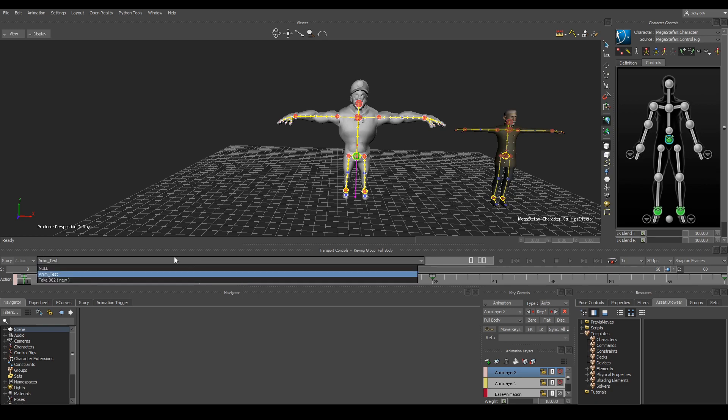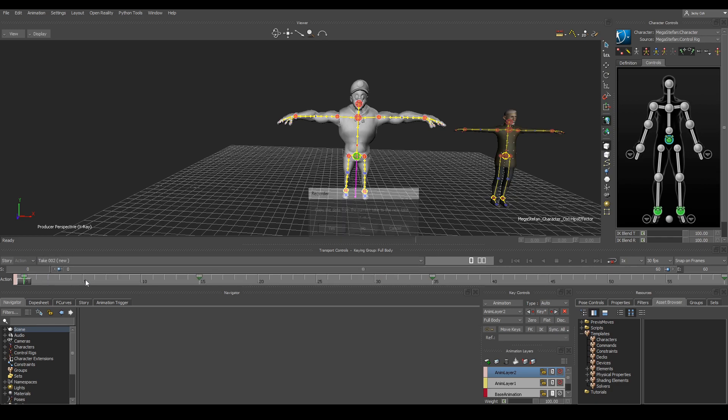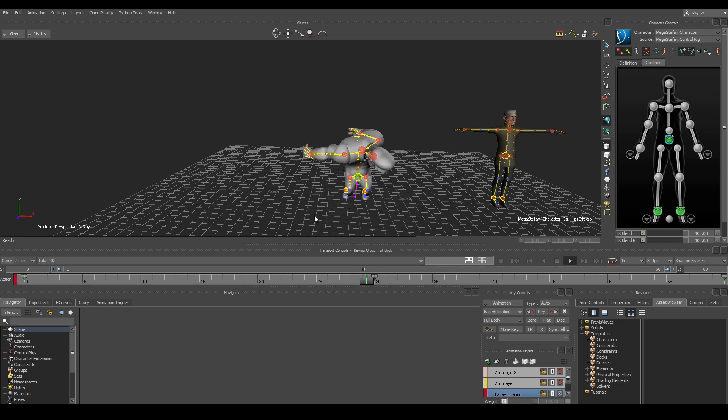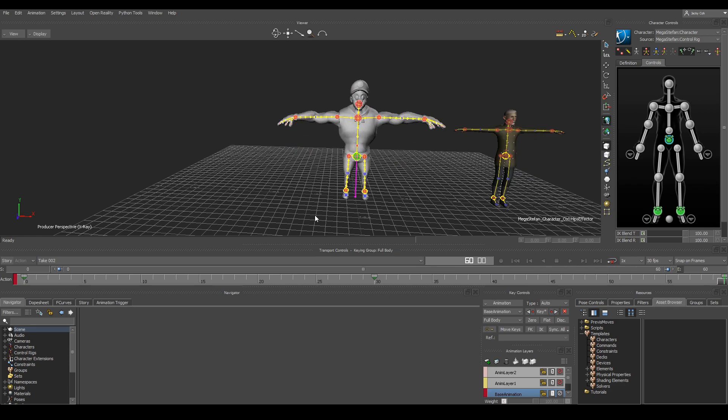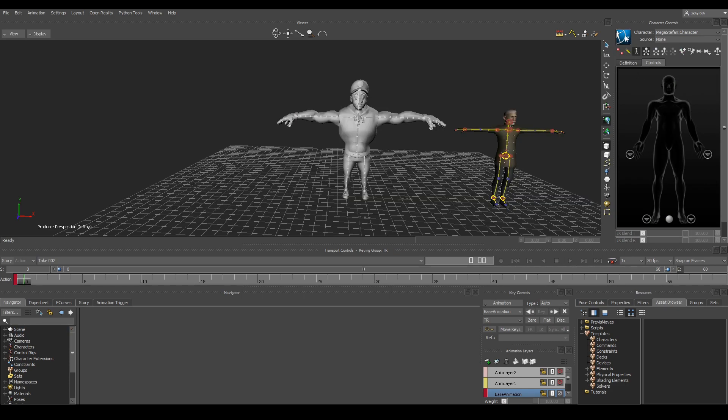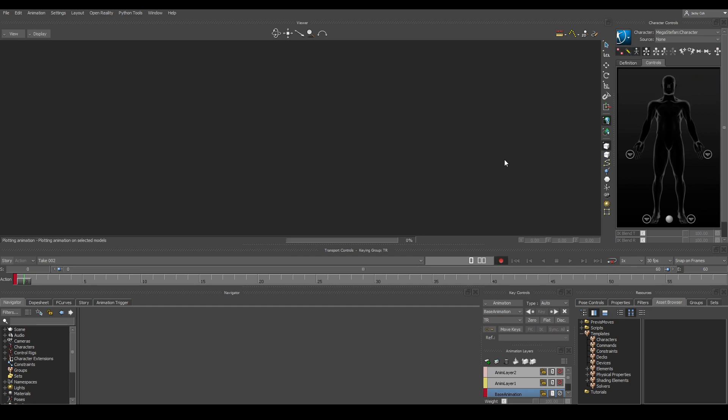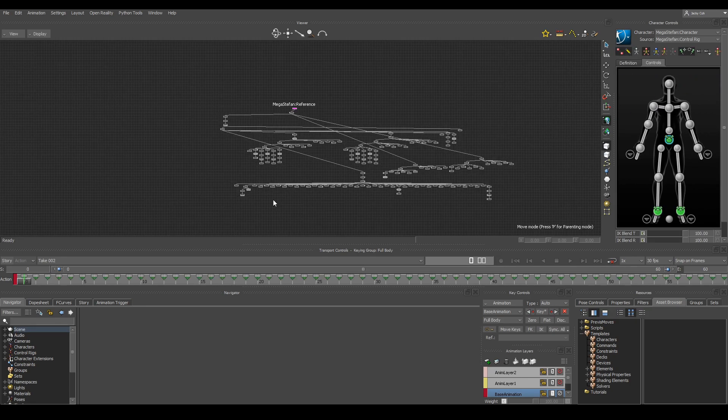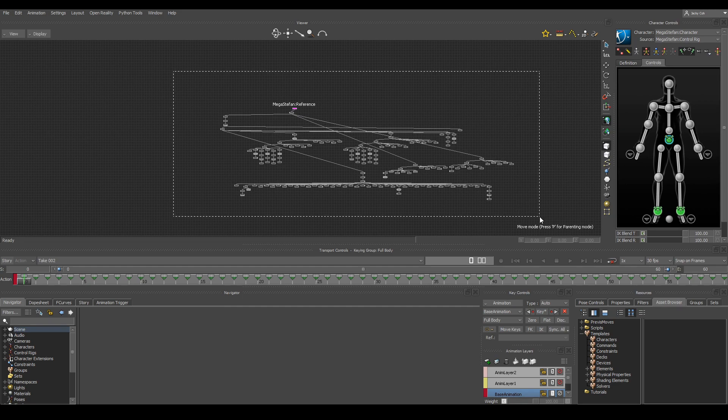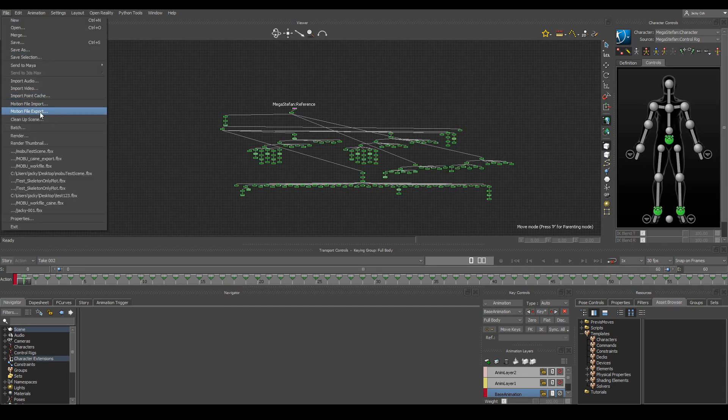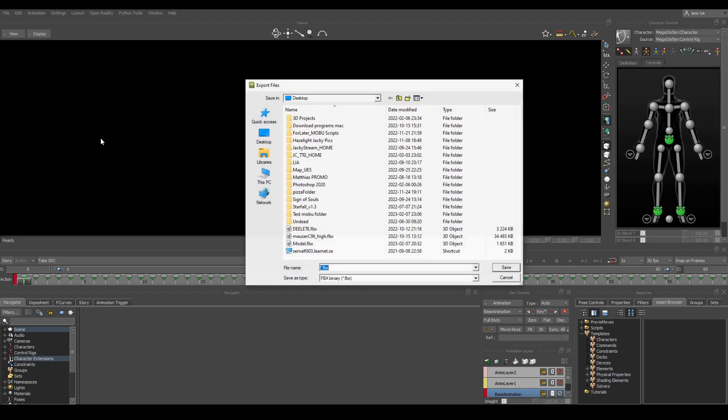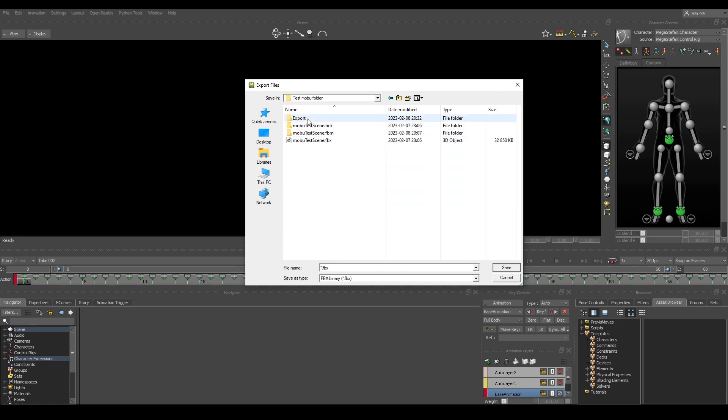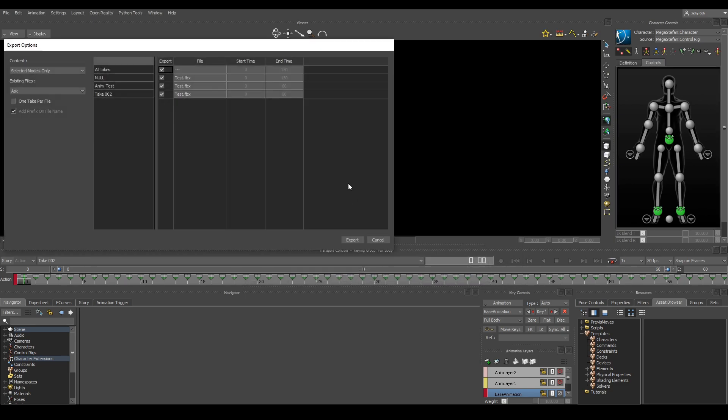First we will need to duplicate the take, see that we have some animations, then we will need to plot it to the skeleton and then to the control rig. Then we will need to go to schematic view, select all of the joints that you want to export and then hit Motion File Export. Then you just export it to the folder that you want to export to, name it test and save.